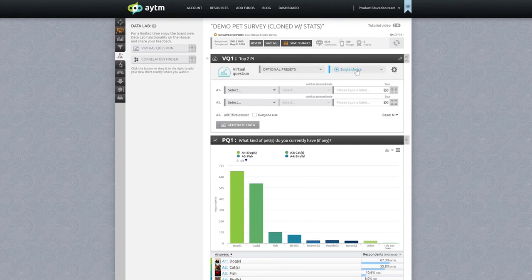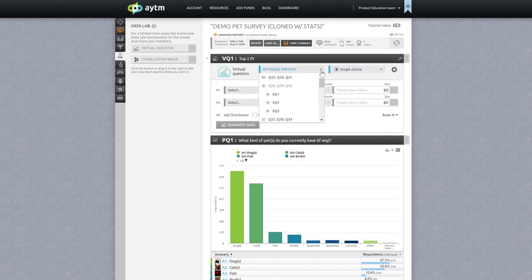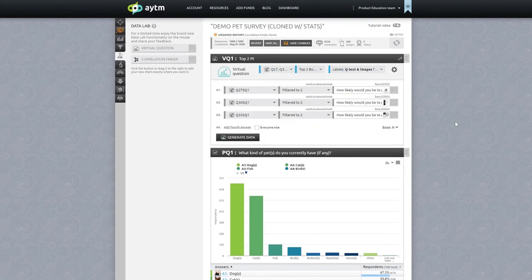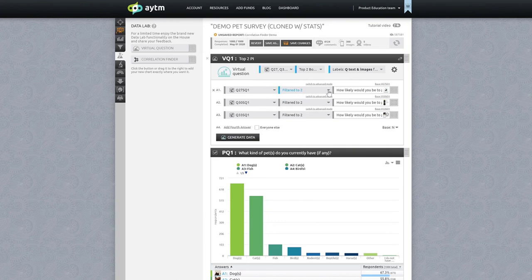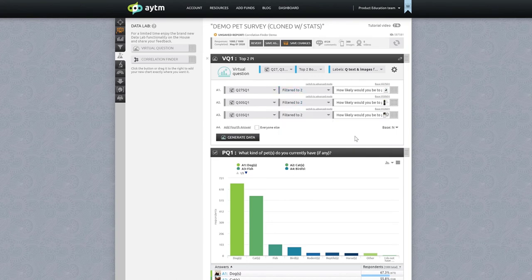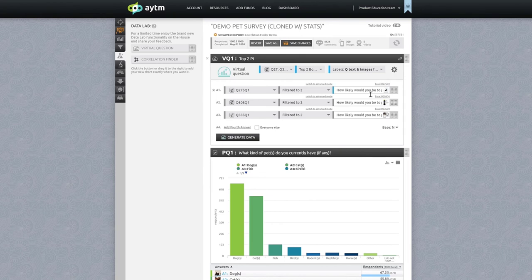I know that questions 27, 30, and 33 were where we first showed the imaginary products to respondents, so I'll choose that. Check it out here. The platform is pretty smart and recognized that our survey had the best options at the end of our choices and it accommodated for that. It even auto-detected the labels for us. Let's click generate chart to finish up the virtual question creation.